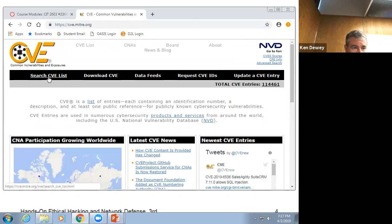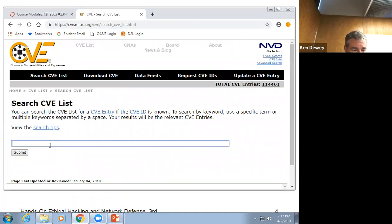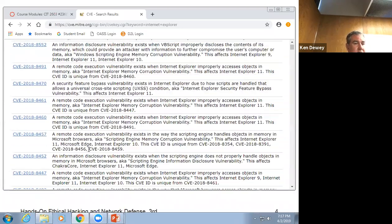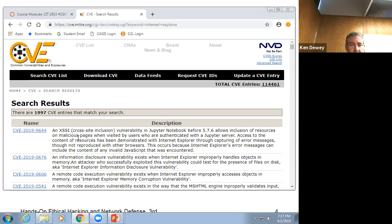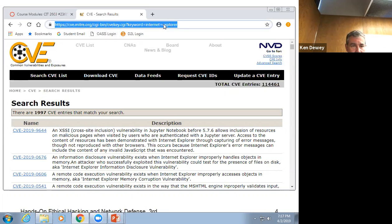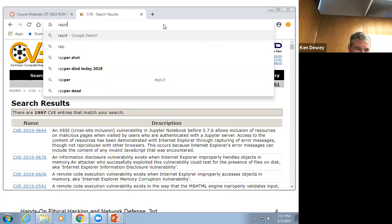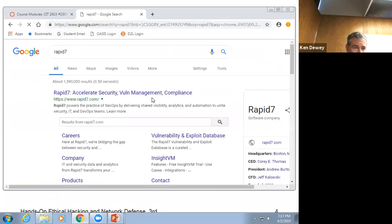Rapid7 has a very popular vulnerability database. Let's do Internet Explorer — should be able to find one. Look at all the vulnerabilities within Internet Explorer. You can go in and put in specific versions; if you say 'I'm running this application in this version,' it will tell you if there's a vulnerability in that edition. Rapid7 bought out Metasploit.